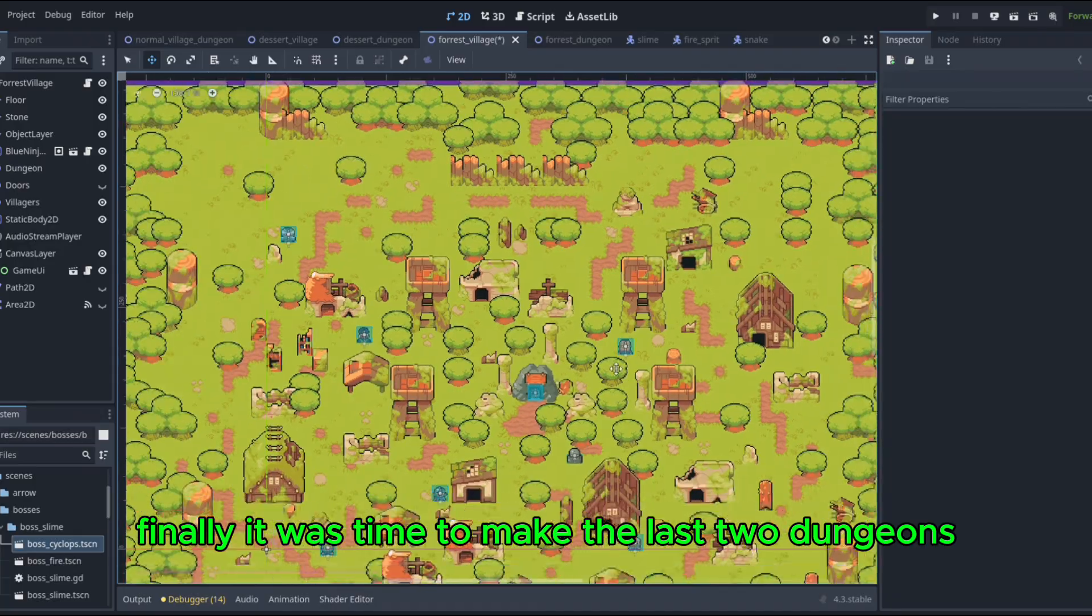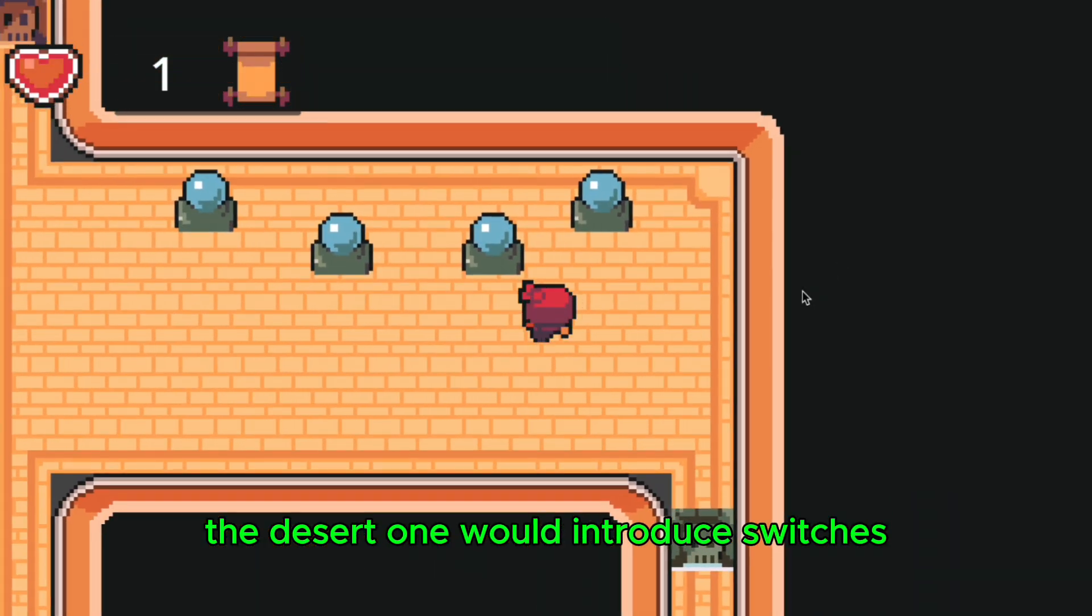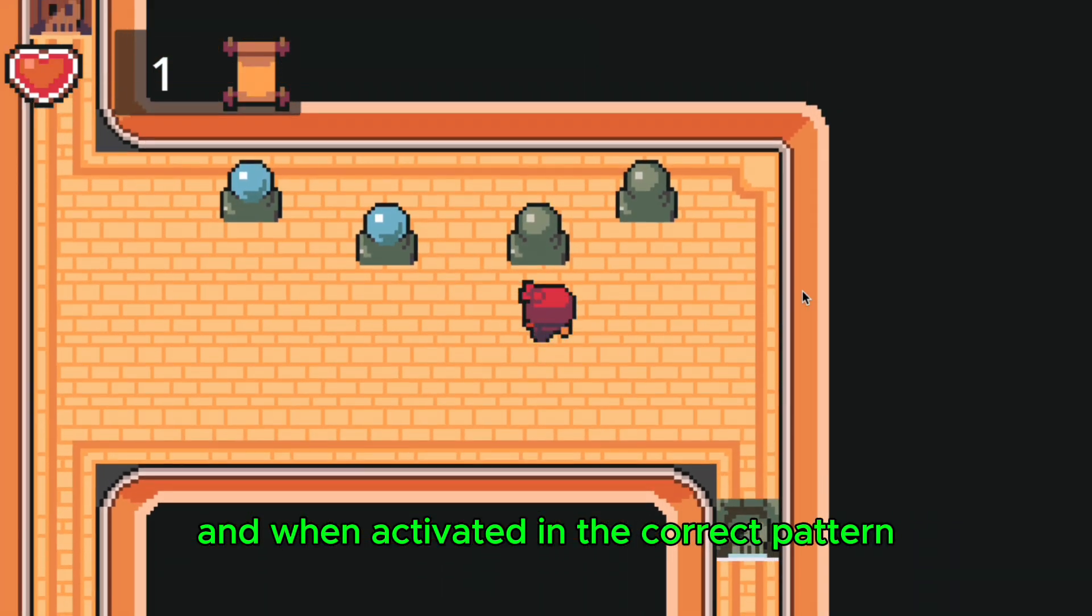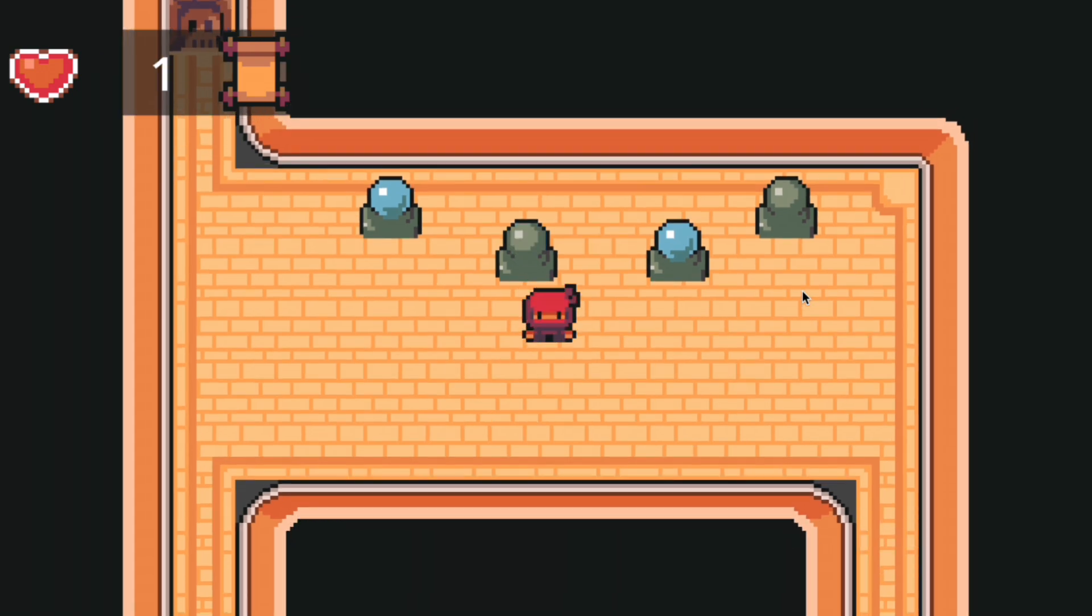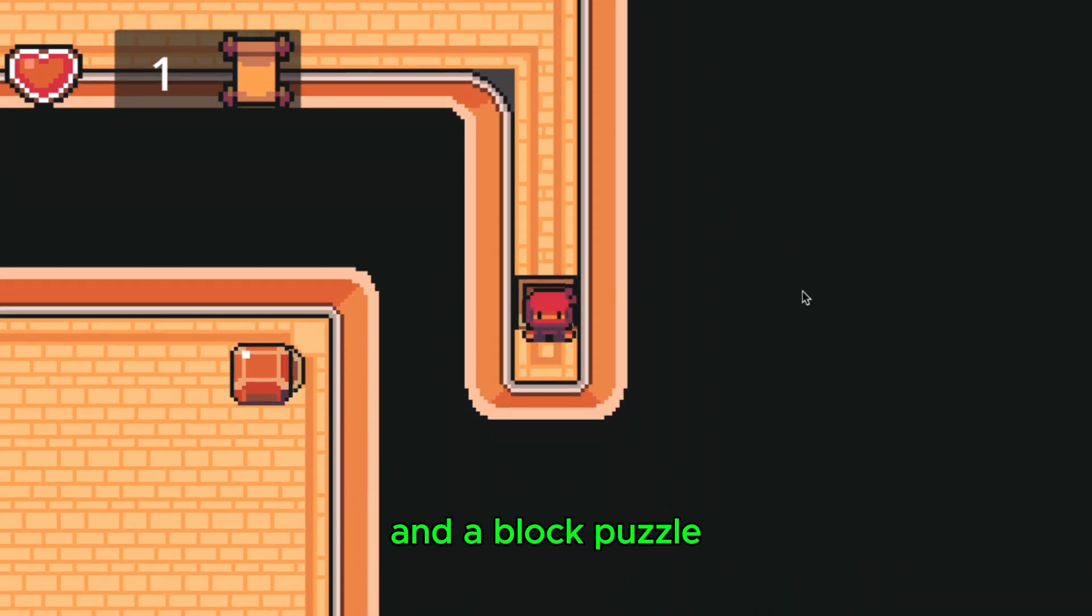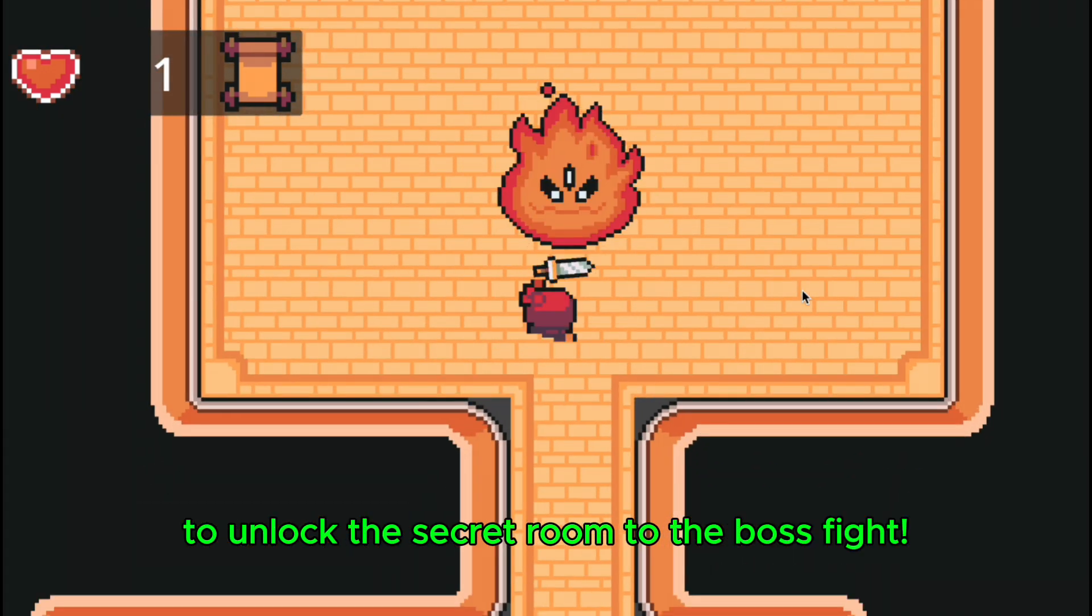Finally, it was time to make the last two dungeons. The desert one would introduce switches, and when activated in the correct pattern, they opened up a locked door. Then I also combined a switch puzzle and a block puzzle to unlock the secret room to the boss fight.